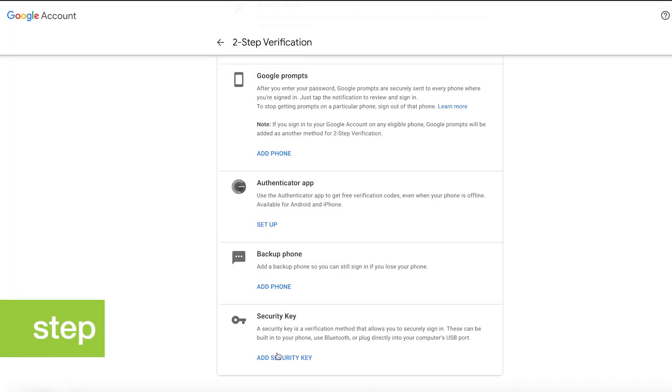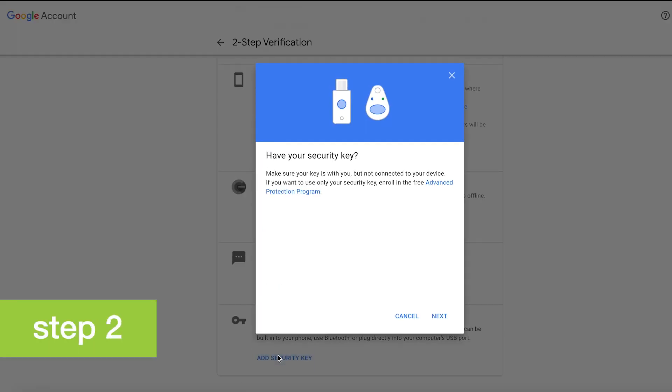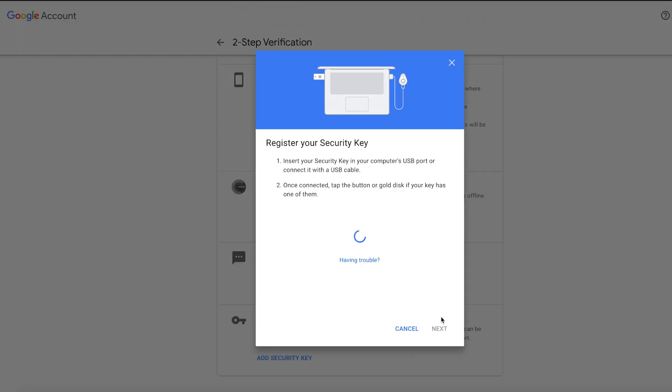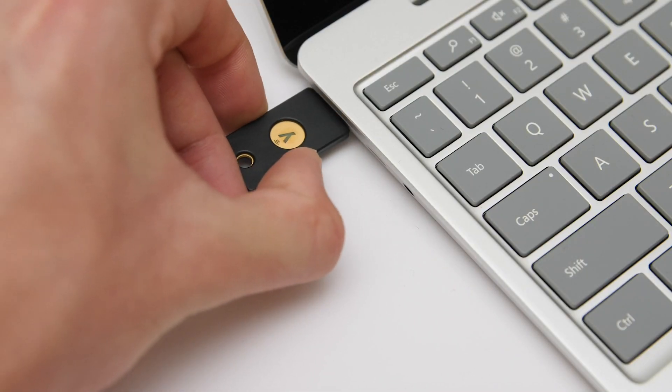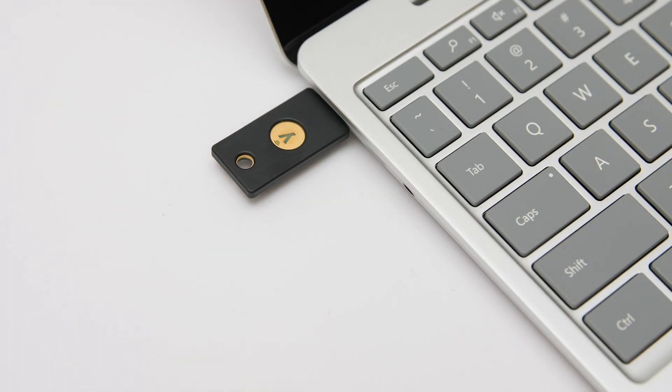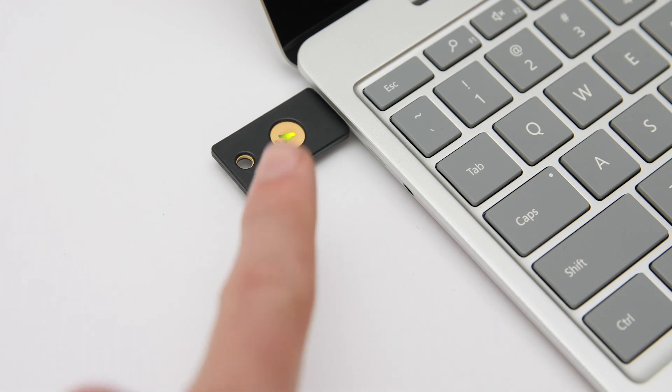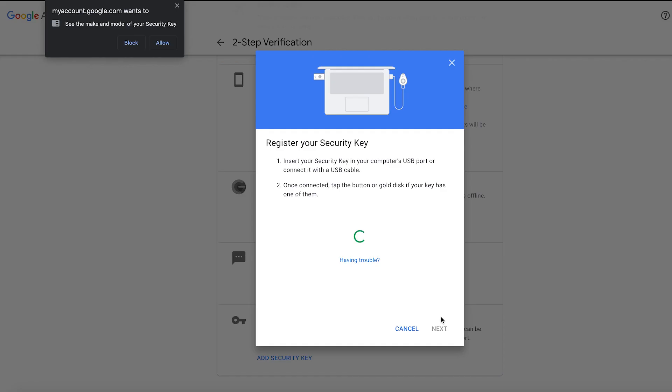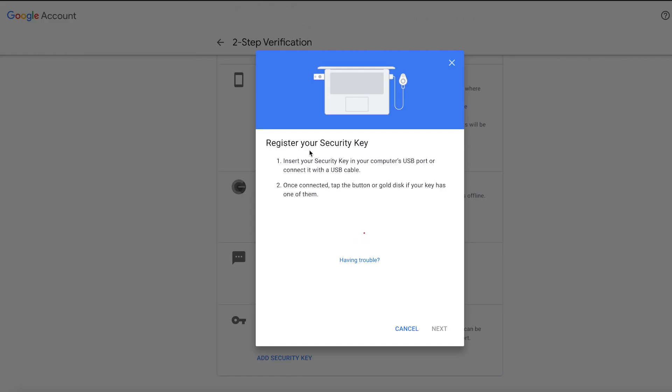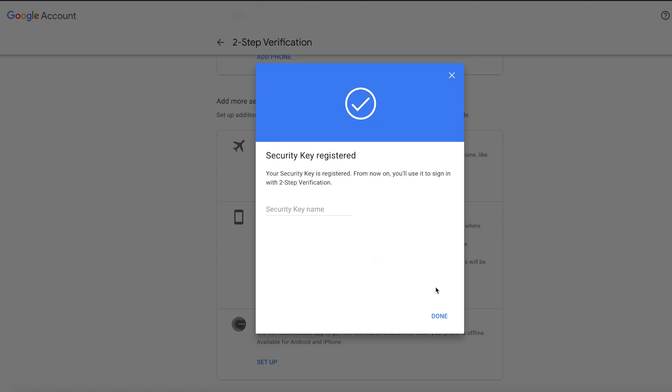Step 2. Register your YubiKey with the services and accounts that you'd like to protect. You'll need to register your YubiKey individually with each service. Please note that the setup process is determined by the service provider, so setup instructions will vary slightly from service to service.